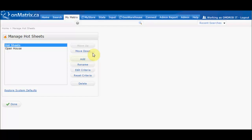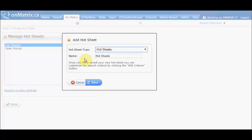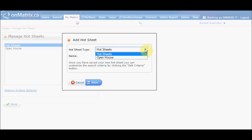To add a new hot sheet, click the Add button. This will bring up the Add a Hot Sheet screen, where you can choose which type of hot sheet you are creating — either Hot Sheets, which will show all new listings and status changes, or Open House, which will show all upcoming open houses.